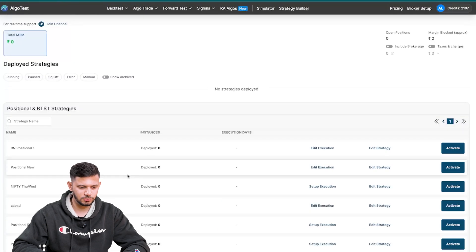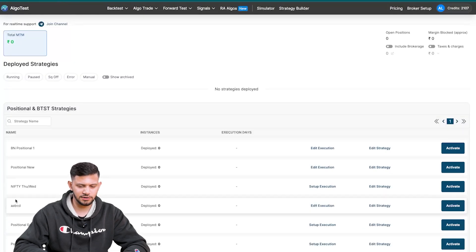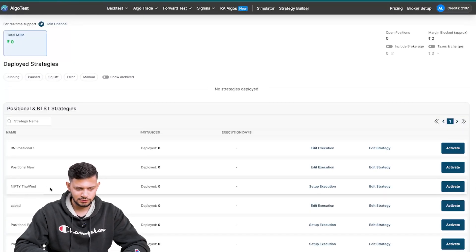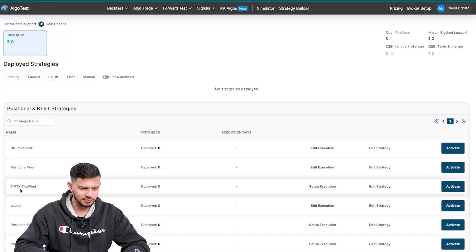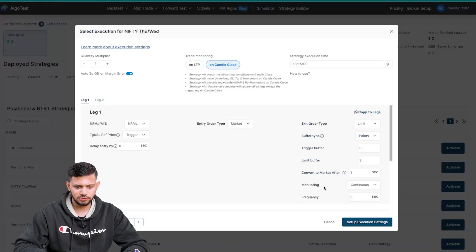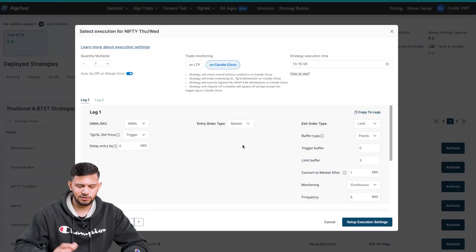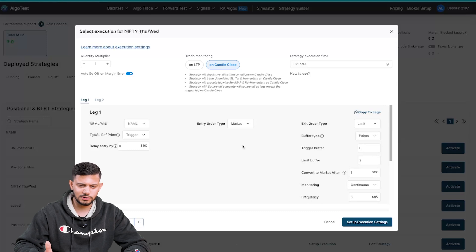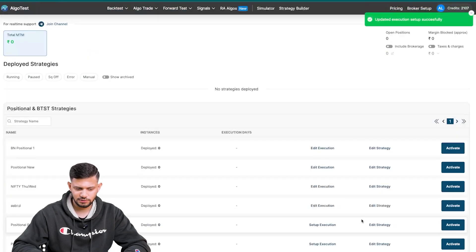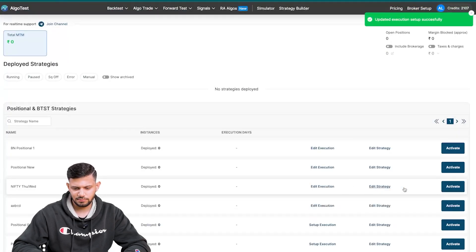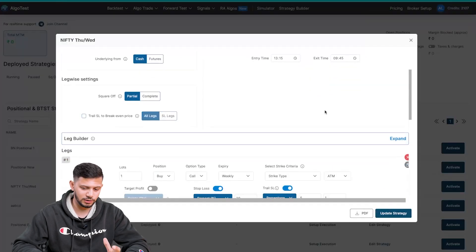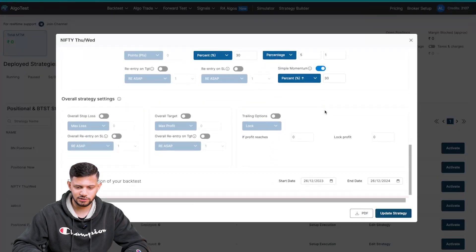So once again, let's take a strategy that has not had its execution settings set up. This strategy called Nifty Thursday Wednesday. Click on setup execution, add whatever execution settings you'd like to add, click on setup execution settings. And then once you've done that, again you can view the strategy if you so wish, make any changes if you like, and then finally you go back here to activate.